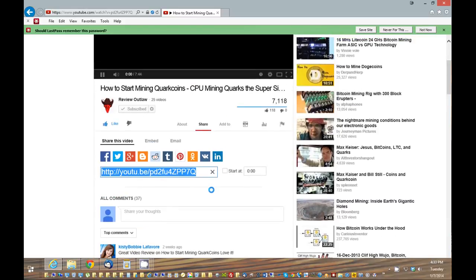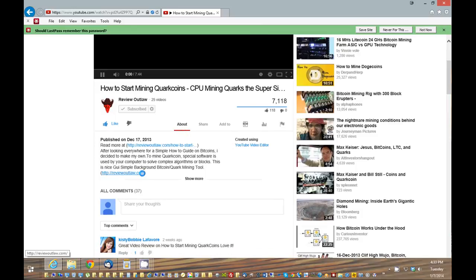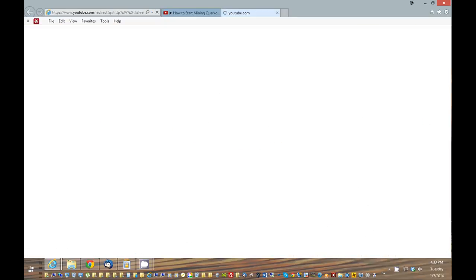And finally, you can actually view more about my posts and videos at reviewoutlaw.com. And I put a link here in the show notes. Thank you.